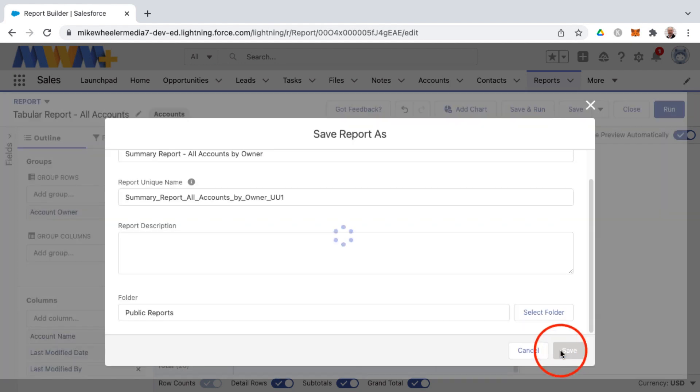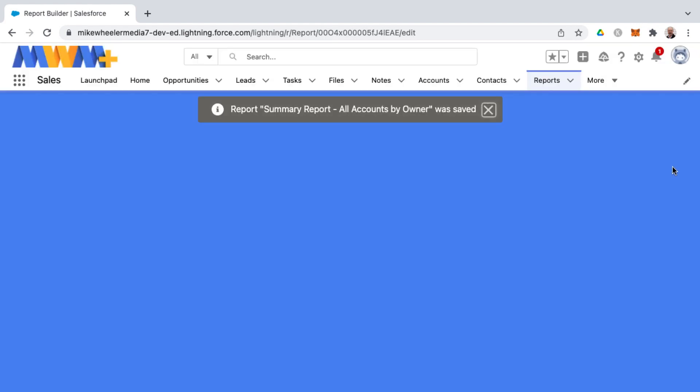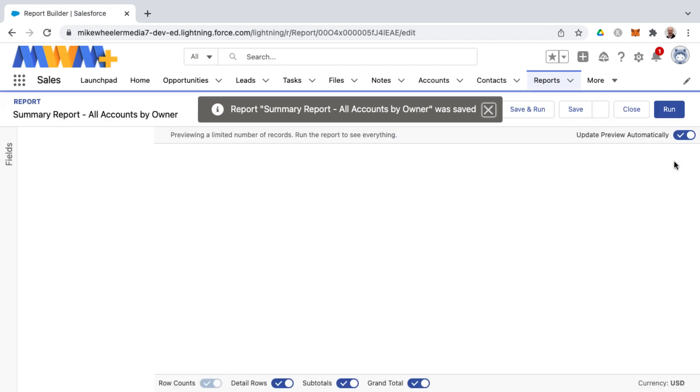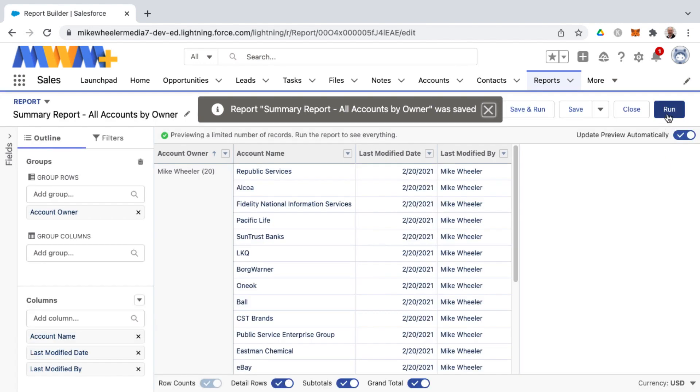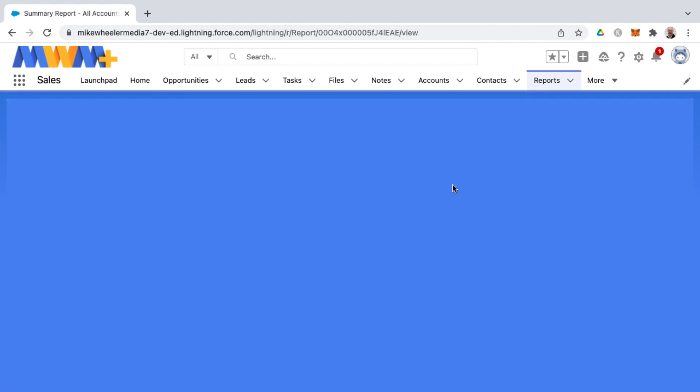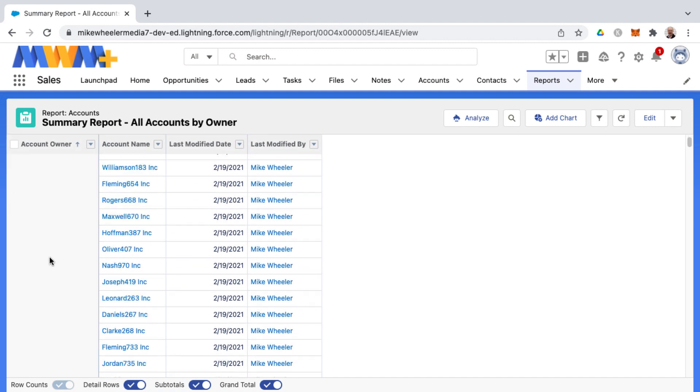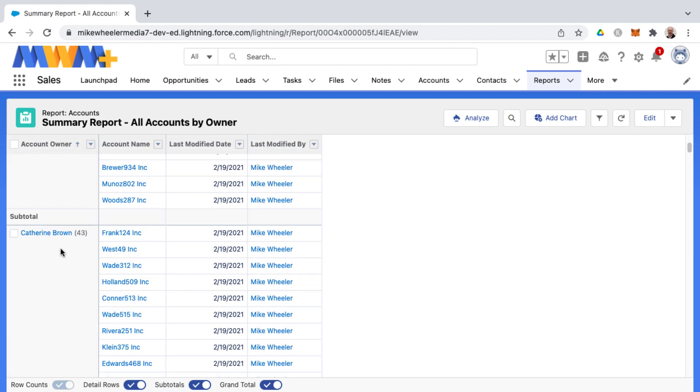So I'm going to click save and then to see this in action I'm going to click run and then you can see the number of accounts owned by each user in your org. And here we have Bruce Kennedy with 53, Katherine Brown with 43.